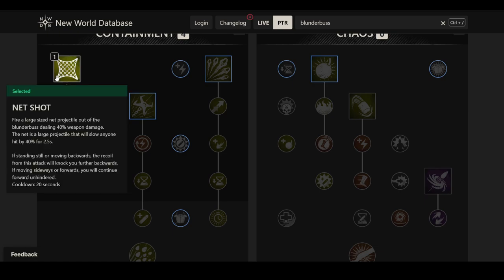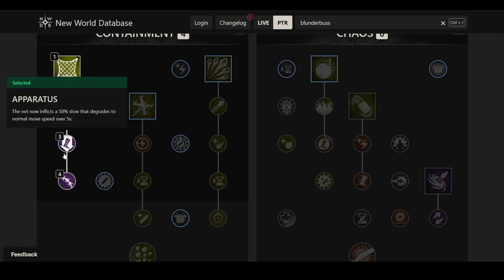So in combination with a slow, it kind of punishes you for dodge spamming. Obviously when you get slowed, you might want to dodge away, but especially if you're in medium armor, that regeneration reduction could hit you fairly hard. So this is the first route that we can go down here.